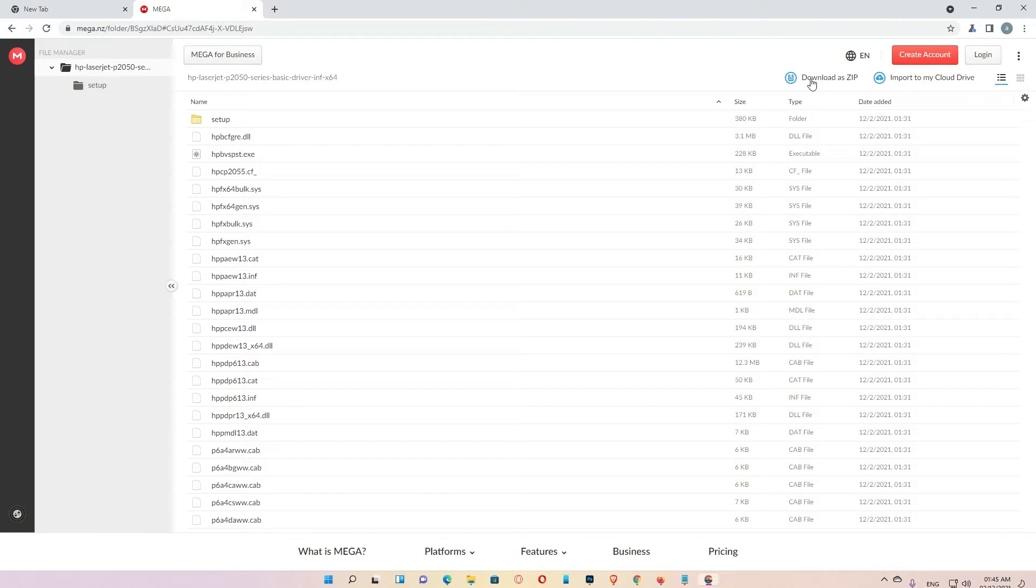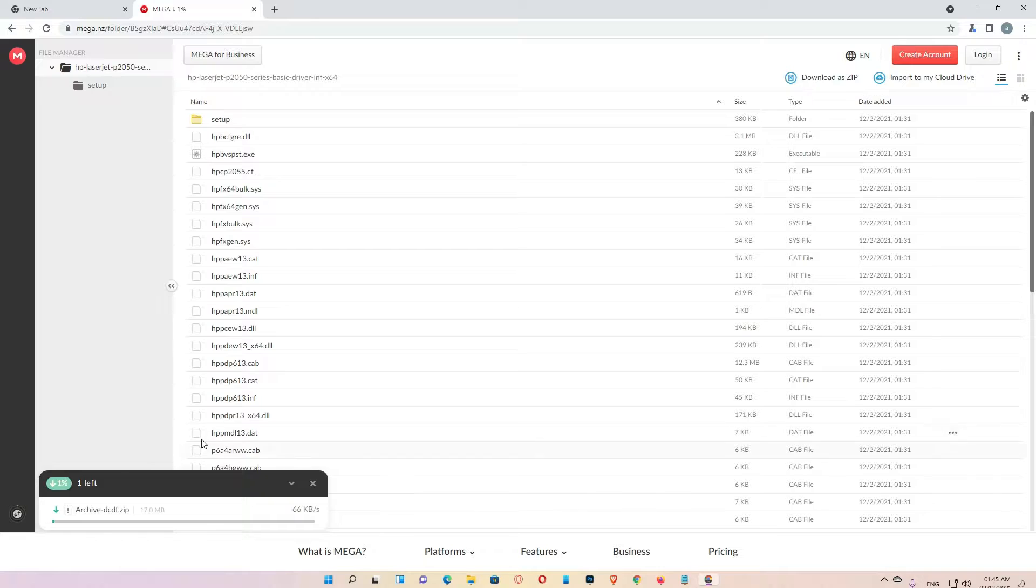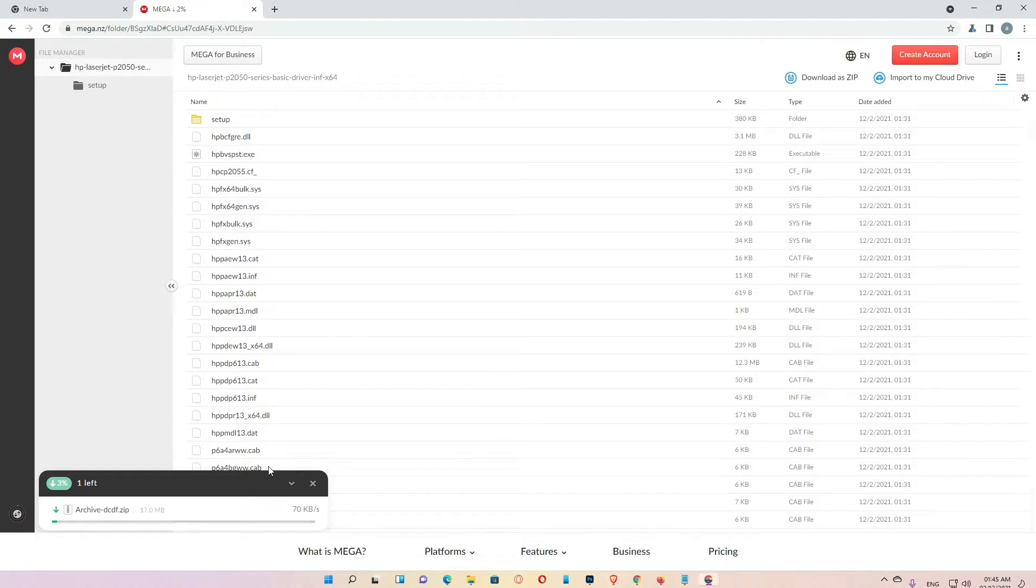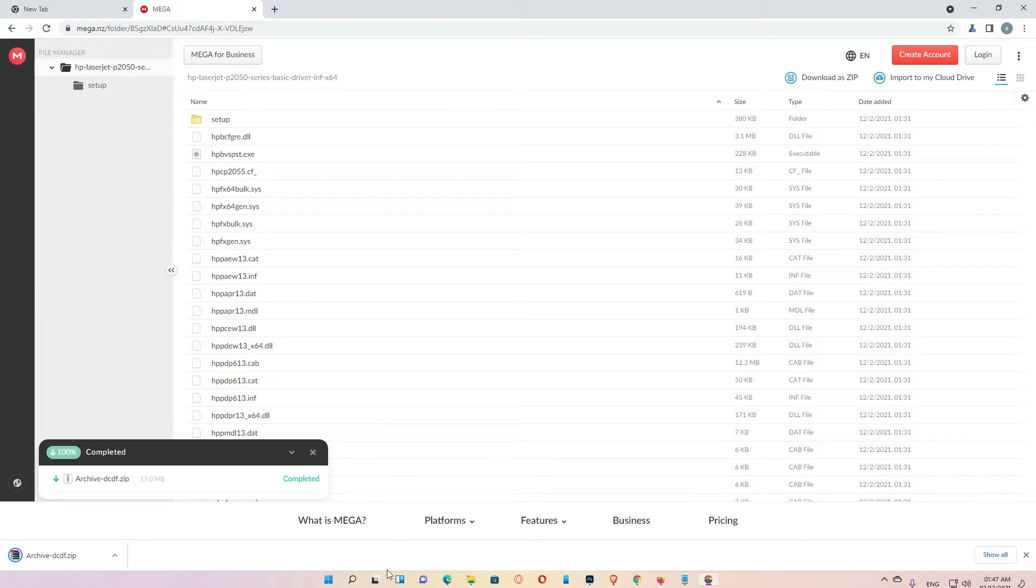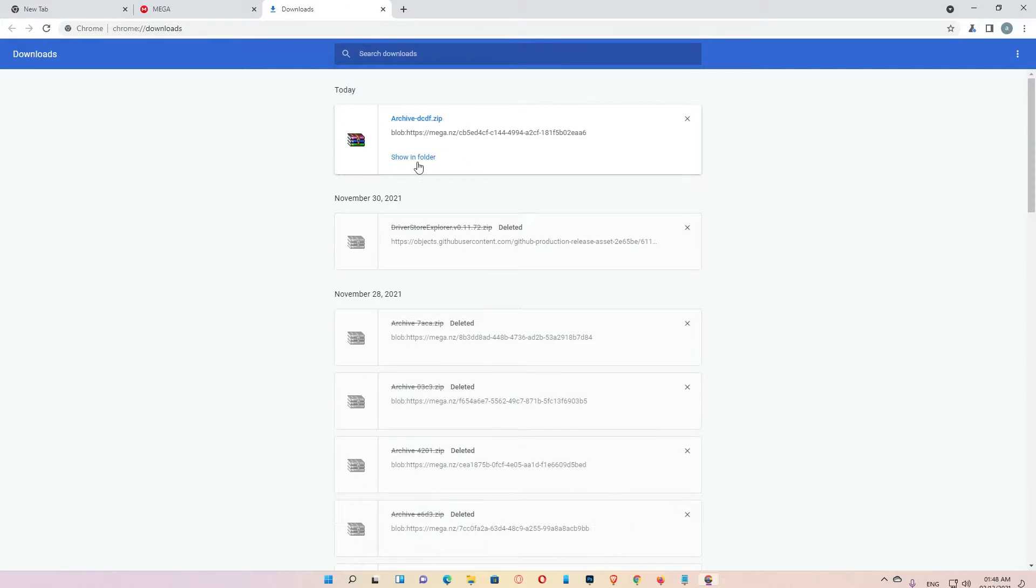Then Mega link is open. Then click on the download as a zip. It takes some time depending on the speed of your internet. Then click on show all. Just click on show in folder.